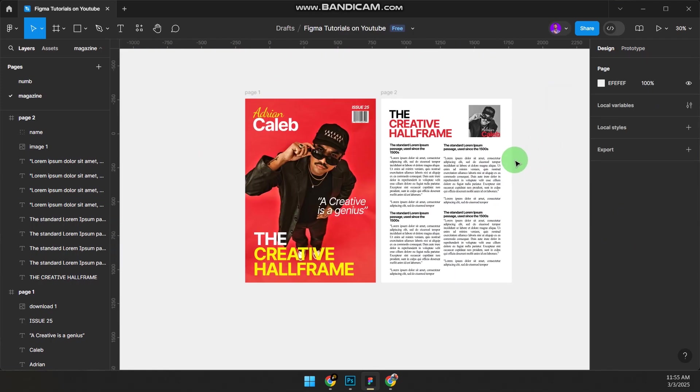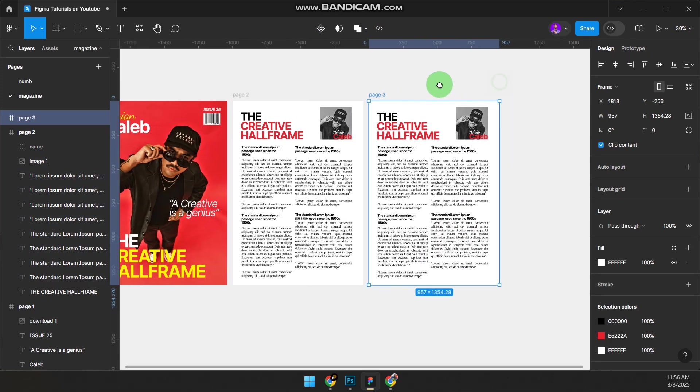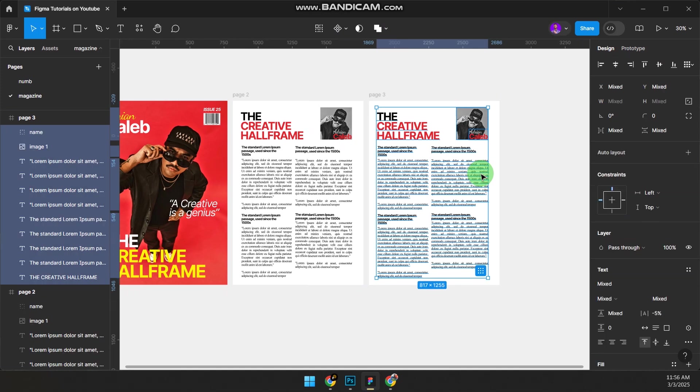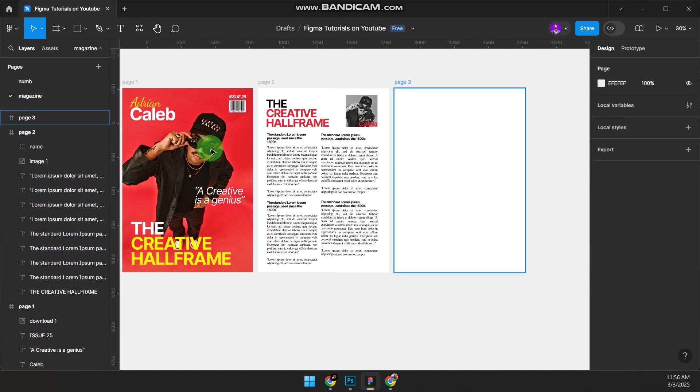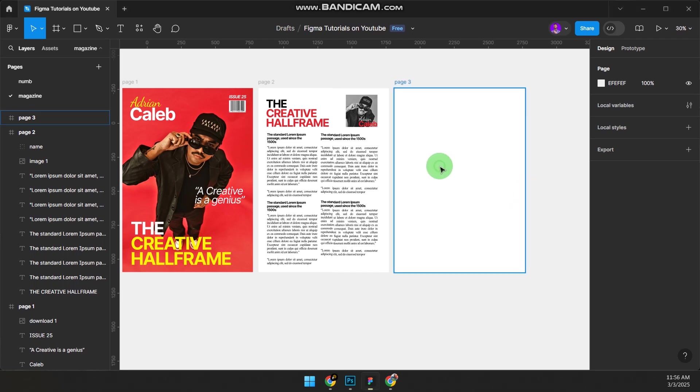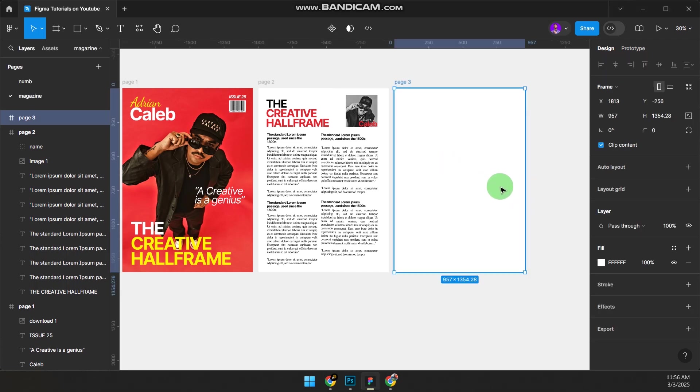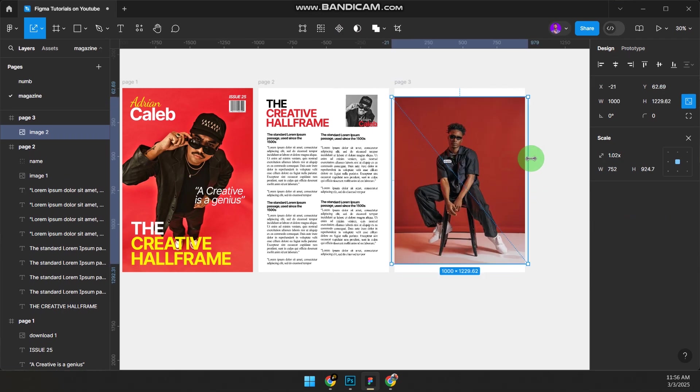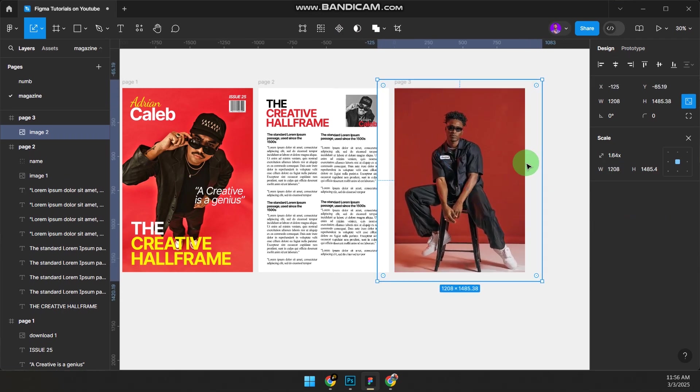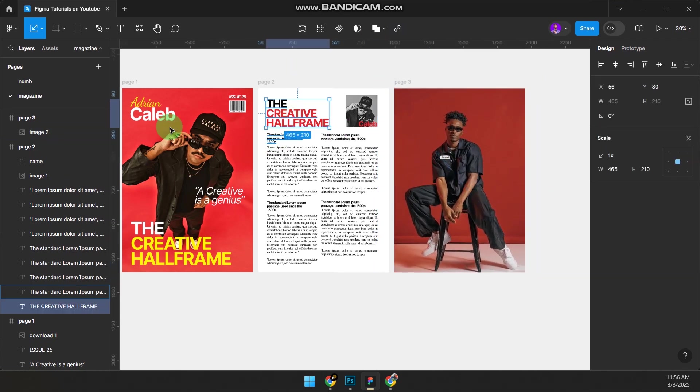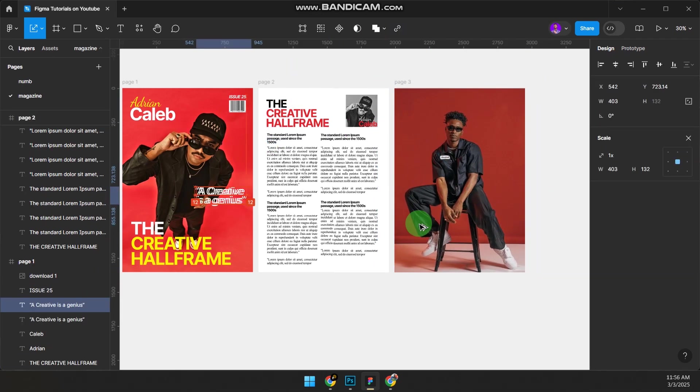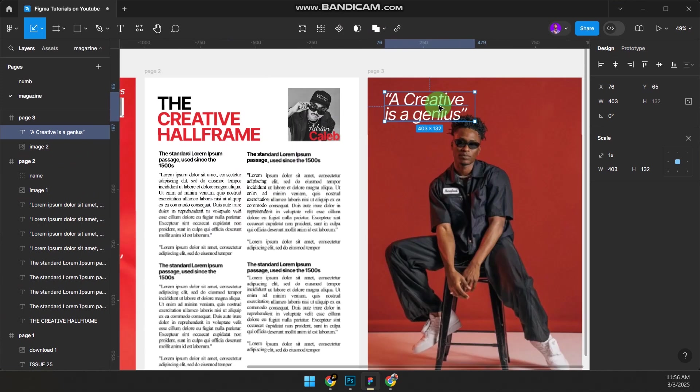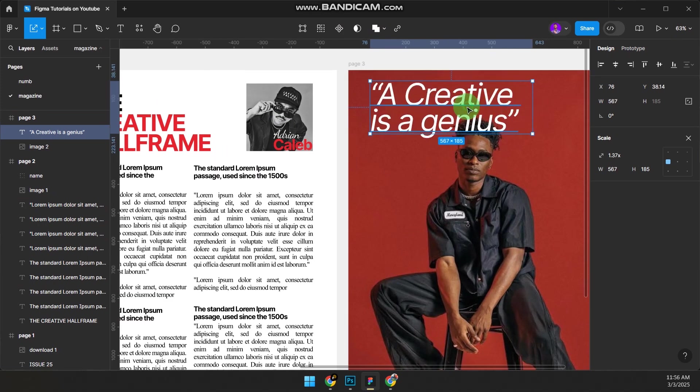Maybe something around here—delete everything again. Let's find another picture. It's the same guy or a different person, anyone. Paste it, increase it. And then 'A Creative Is Ingenious.' Increase the size.